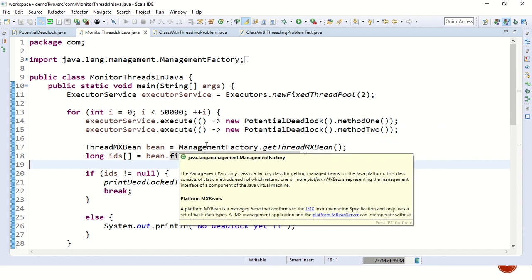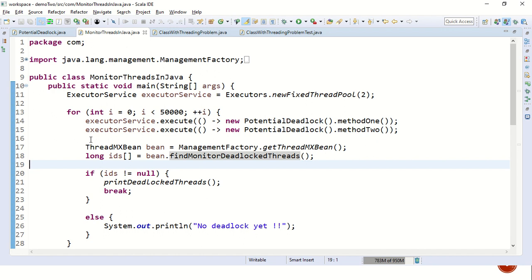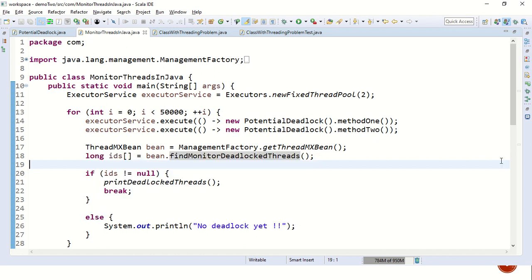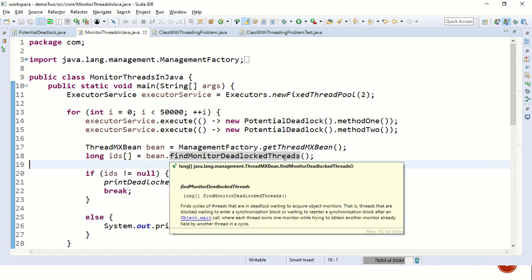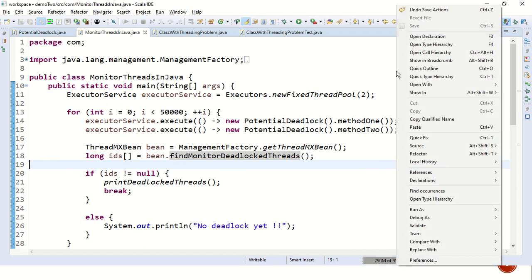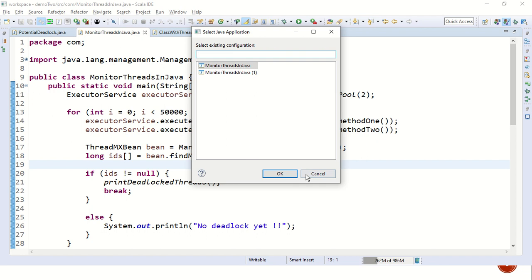Then we have called management factory dot get thread MX bean which gives us the MX bean of thread. Then we have called find monitor deadlock threads. And if there are any deadlock threads, we have simply printed the details. So let's try to run the program once and then we'll revisit the code one more time.